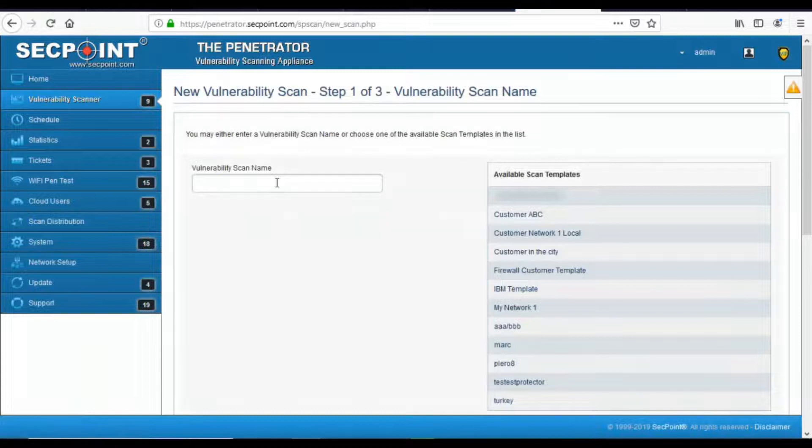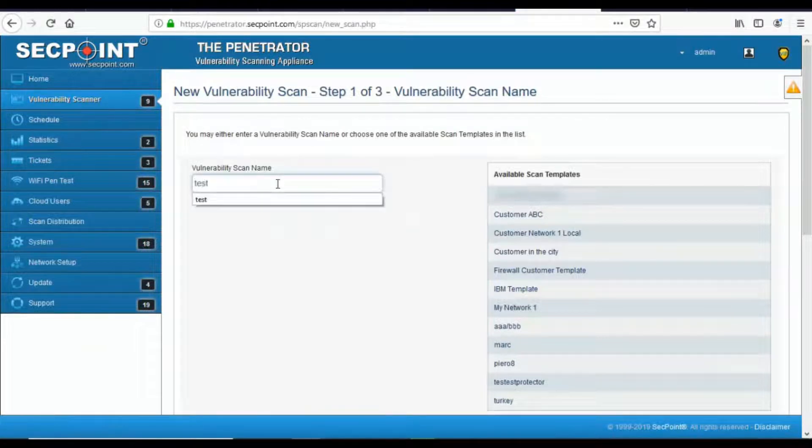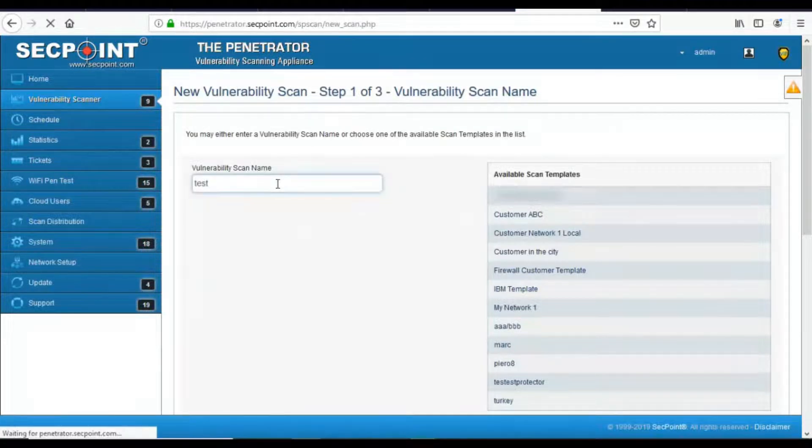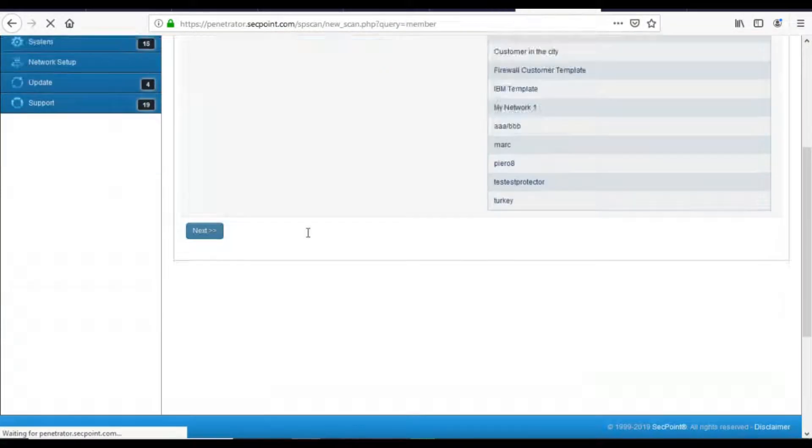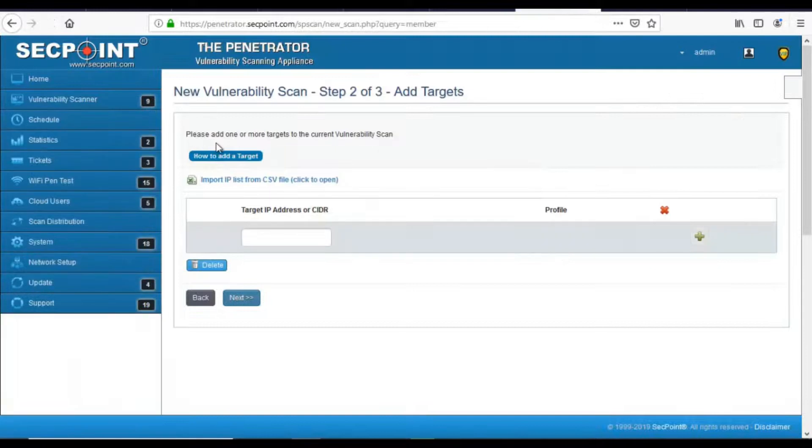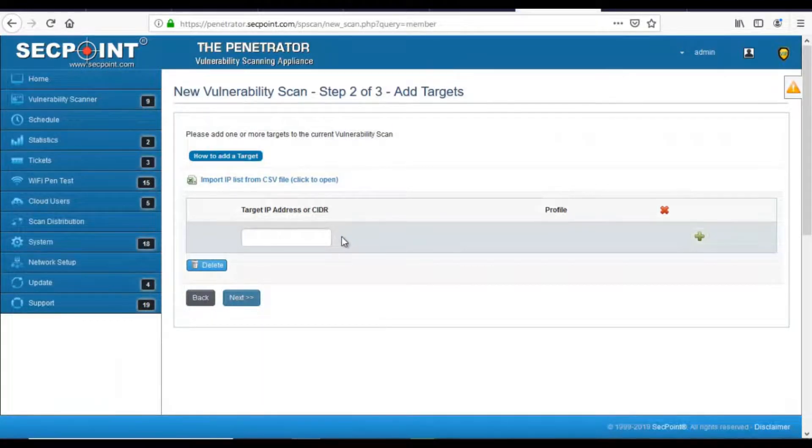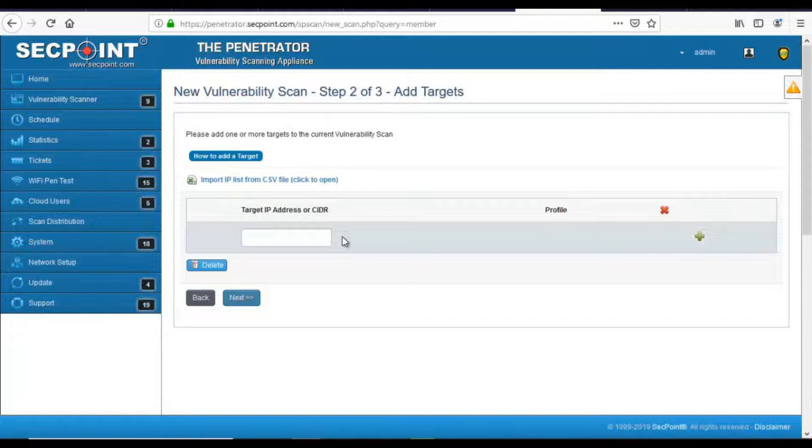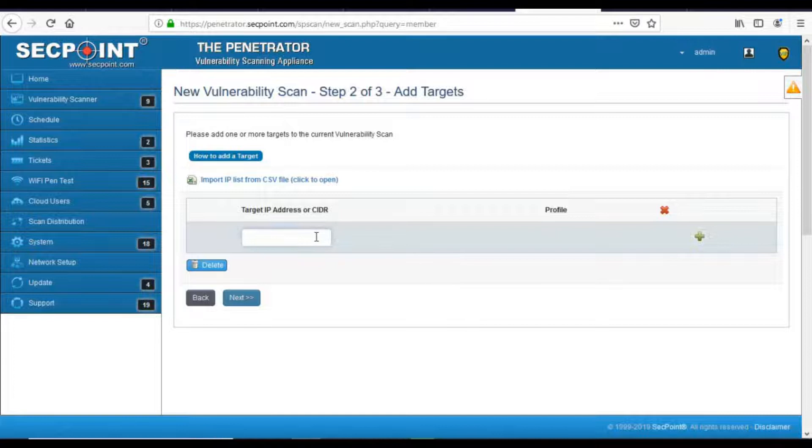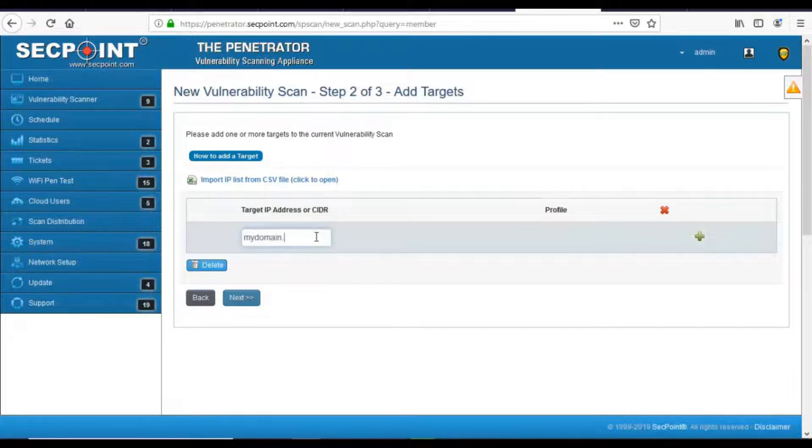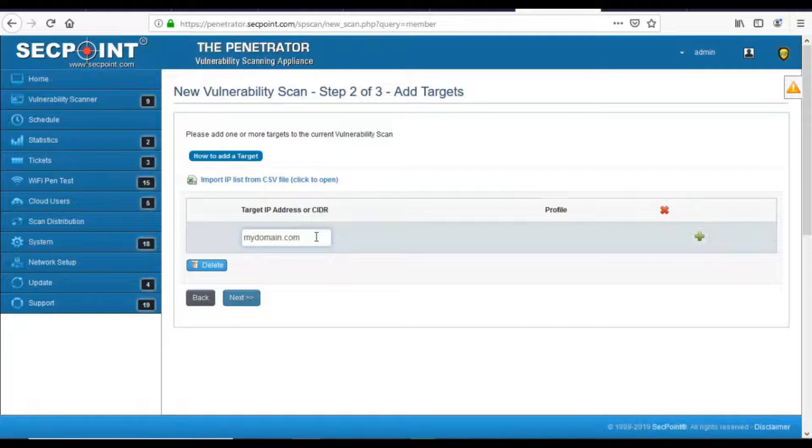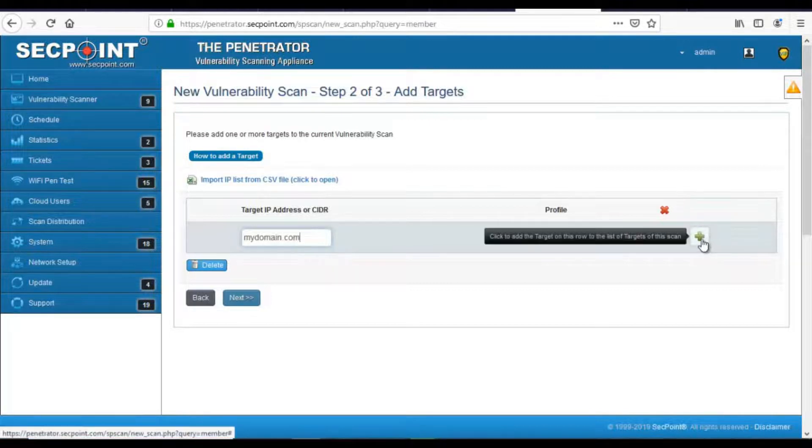These lists have the same type of organization. In these lists, the first row is used to enter data and to add the data that has been entered, you have to press the plus sign on the right.